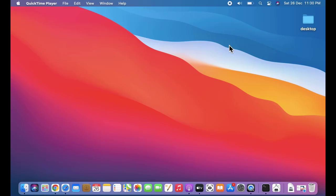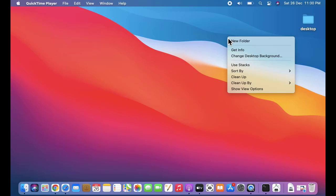So let us see how to change the folder icons, desktop icons - that is, the size of icons as well as the font size on icons. It's very easy. Right-click and click on show view options.